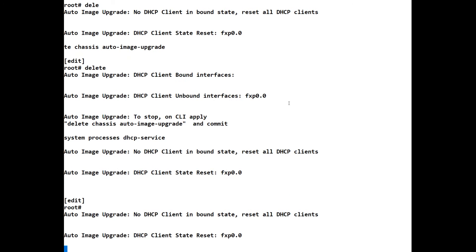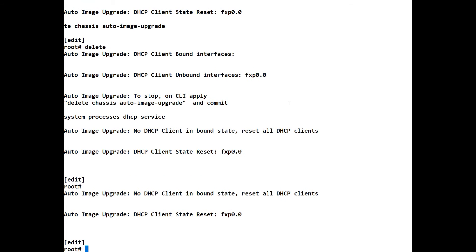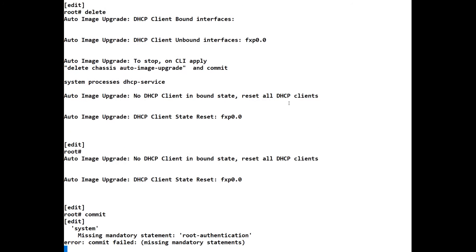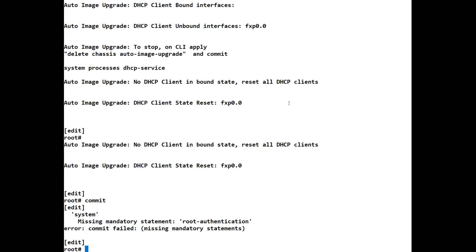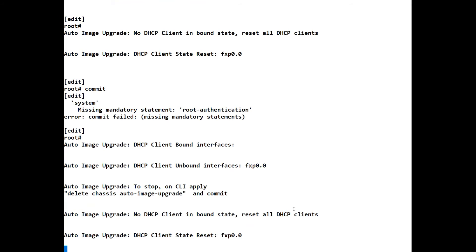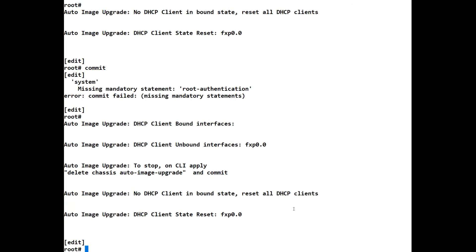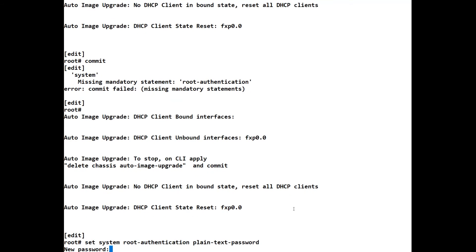And before we can do a commit, I'll show you what will happen if we try and do a commit before we set a root password. So if we do a commit here, it'll say commit failed, missing root authentication. Now to get the root authentication, we simply use the set command. So we do set system root authentication, and we'll just use plain text password.